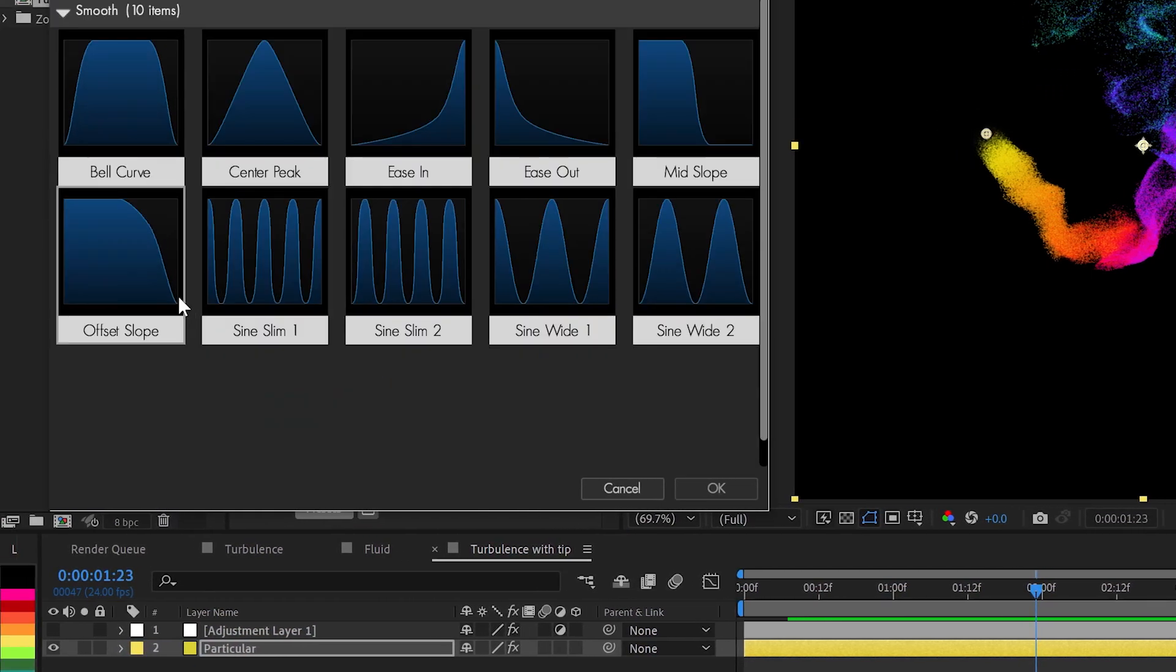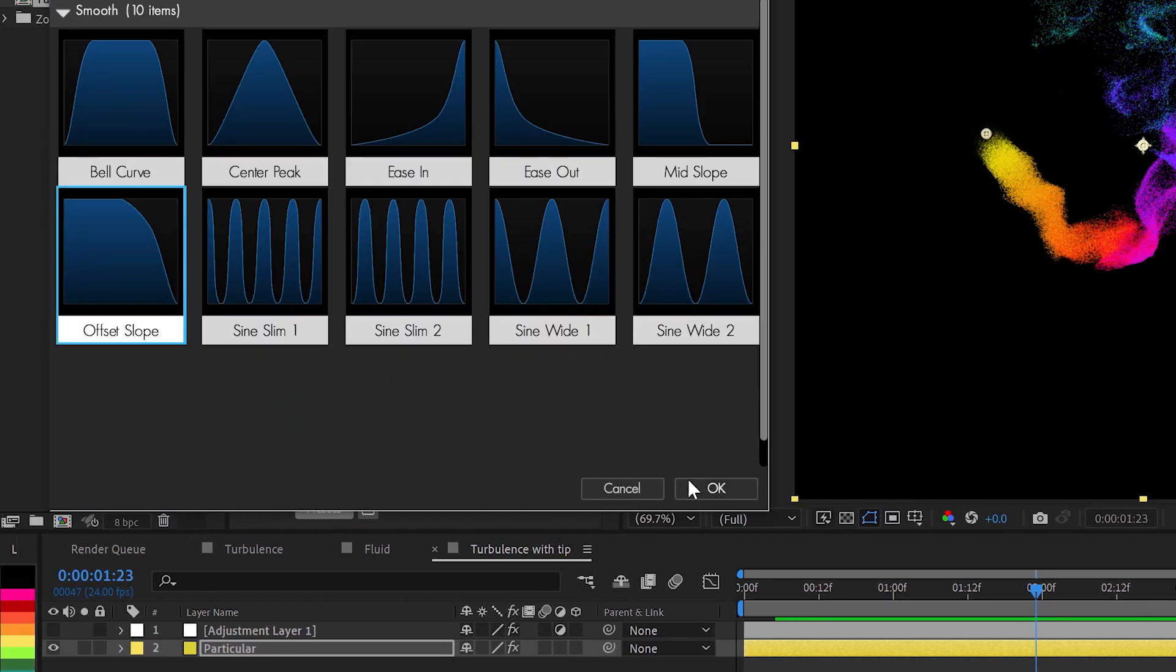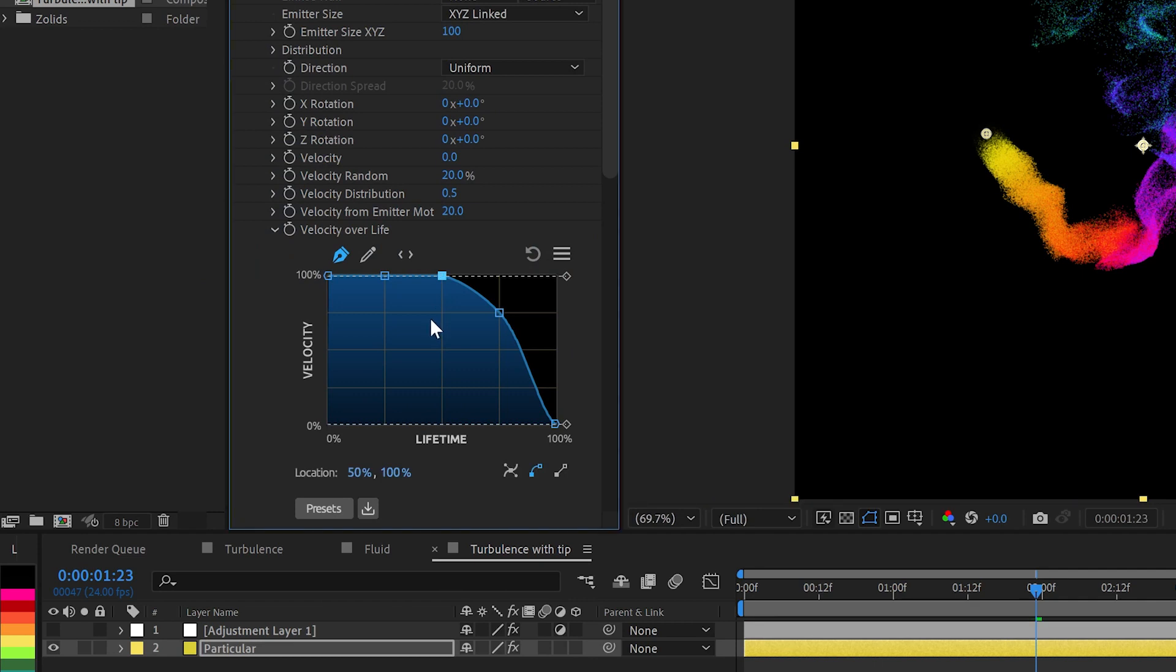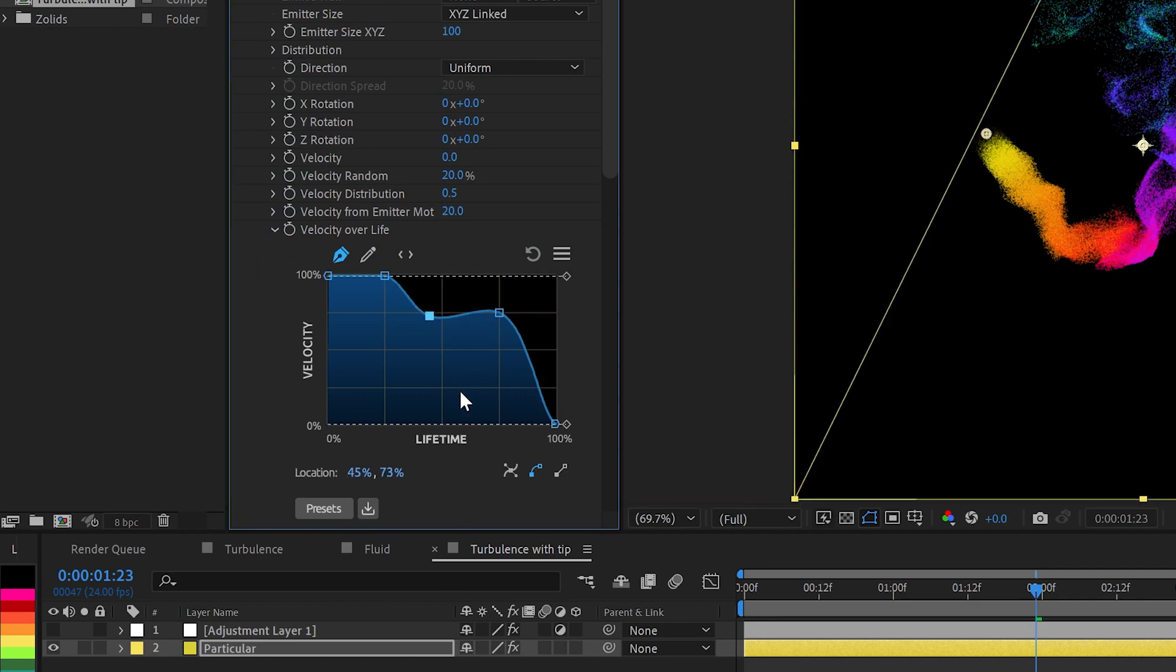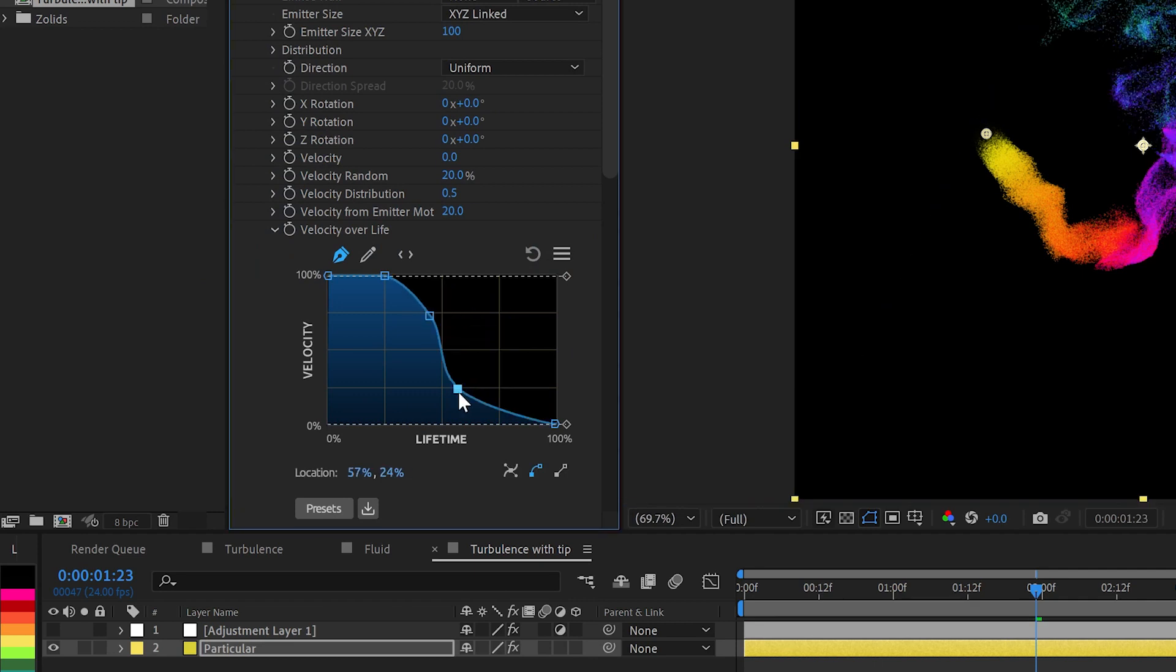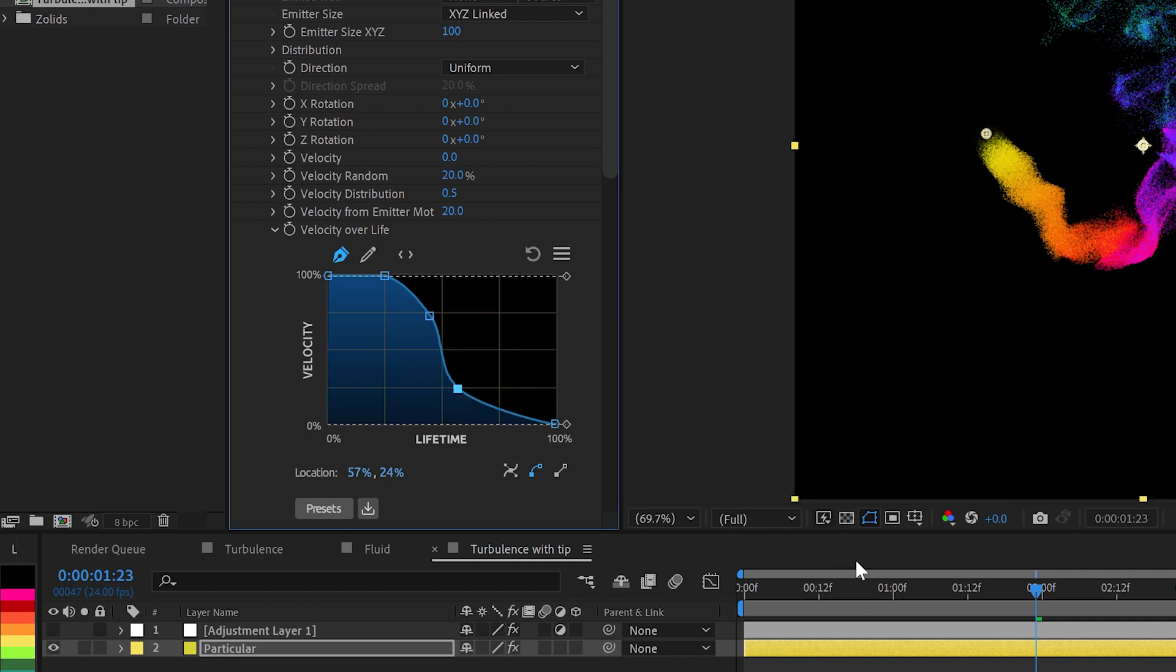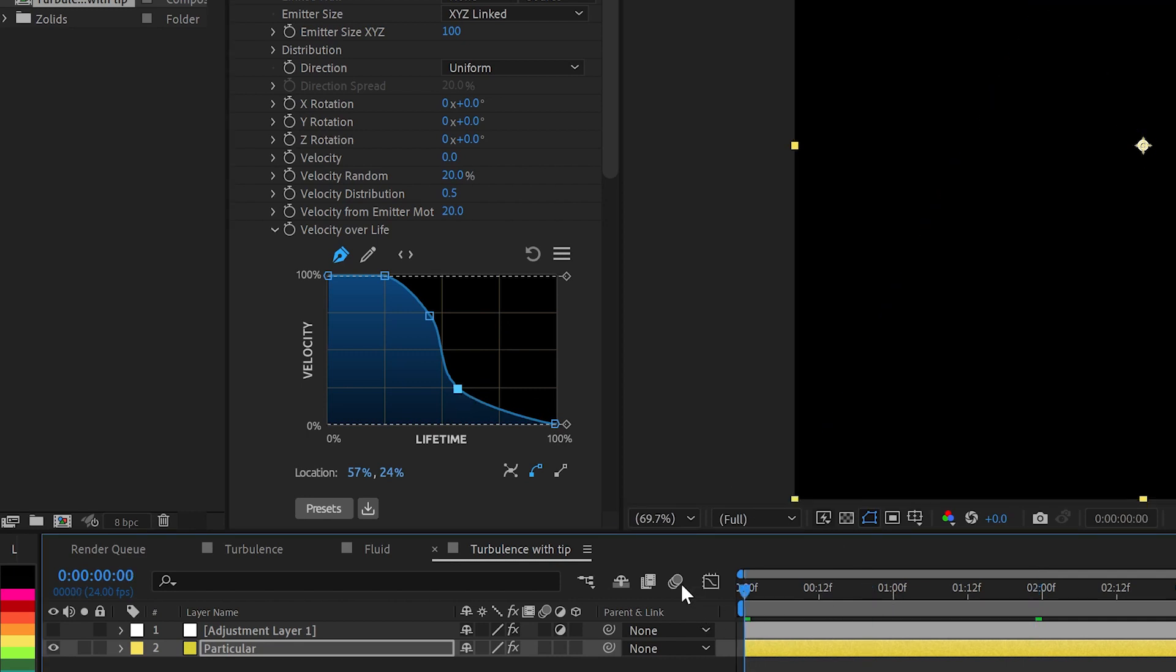We'll do, let's do offset slope. And I think I want to push it a little bit more, have it kind of drop down a little faster and then kind of slope off here. And take a preview and see how you like that look.